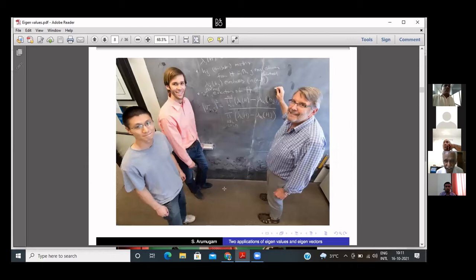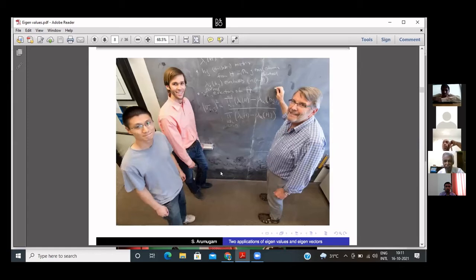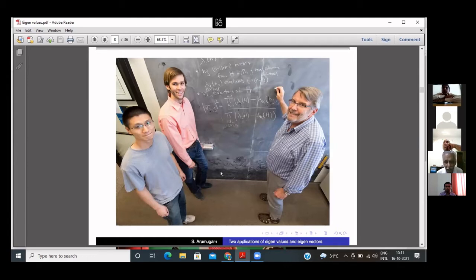These are the three physicists who accidentally discovered a fundamental theorem about eigenvalues and eigenvectors — very, very surprising. Now let us give an example to show how it works. I have taken the matrix A. Its eigenvalues are 0, 3, and 4. Then I remove the first row and first column to get a minor and compute its eigenvalues; remove the second row and second column and get those eigenvalues; and remove the third row and third column for those eigenvalues.